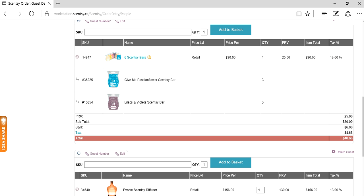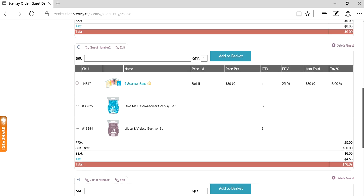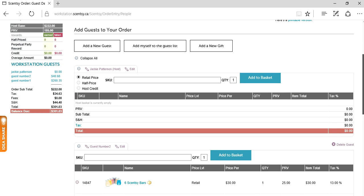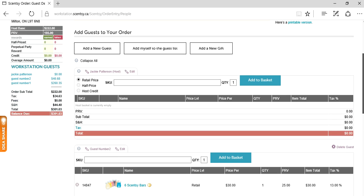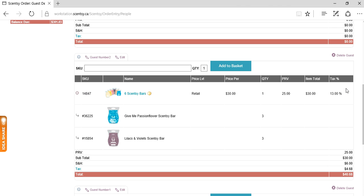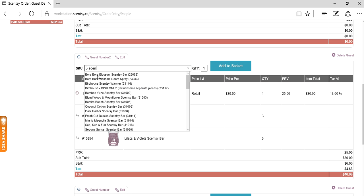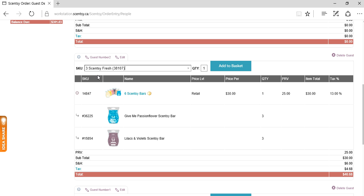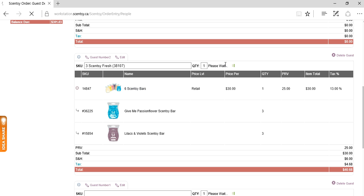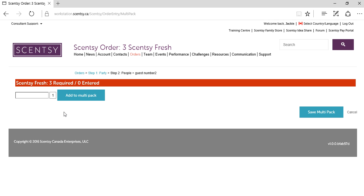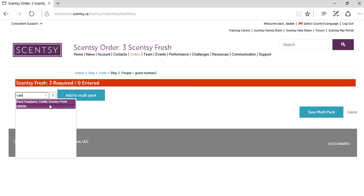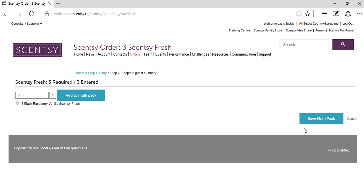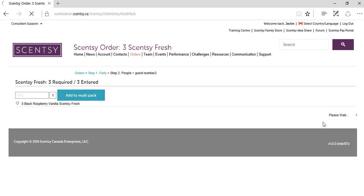Now we're back into our screen. Do we have ourselves a party yet? Nope, not quite. Let's pretend that guest number two would also like three Scentsy fresh. Add to basket brings us into our multi-pack screen. We'll say black raspberry vanilla, let's do all three. Add to multi-pack and save multi-pack.